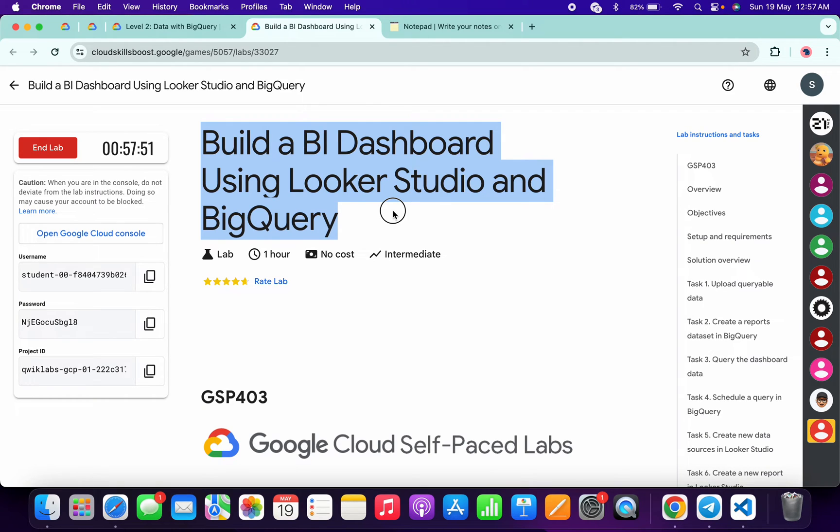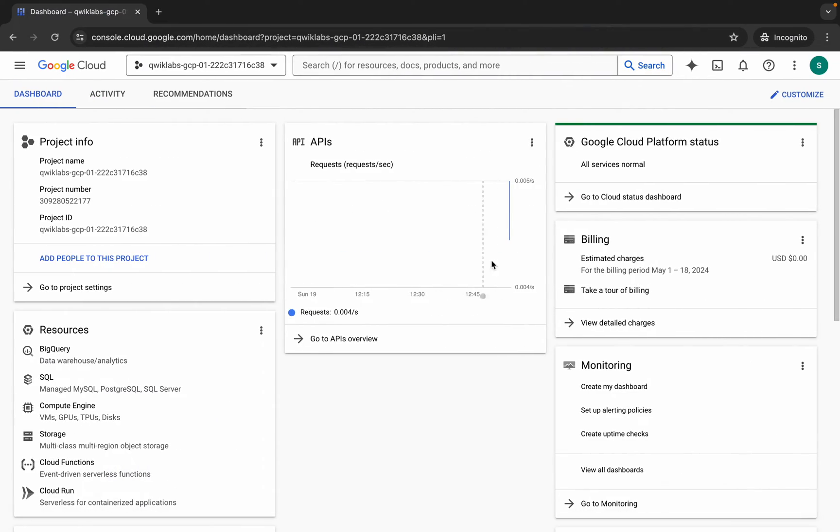Hello guys, welcome back to the channel. In this video I'm going to show you the simplest way to complete this lab. First of all, just login with your credentials. I am also done with that.